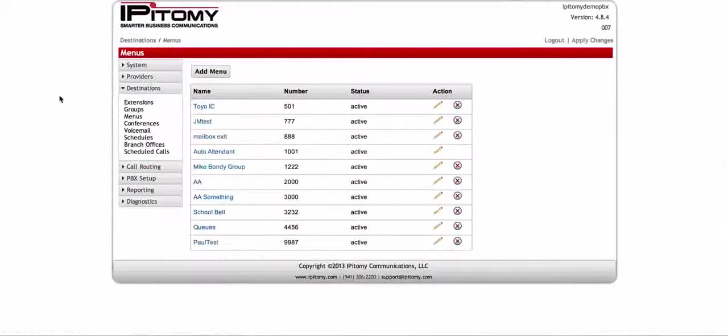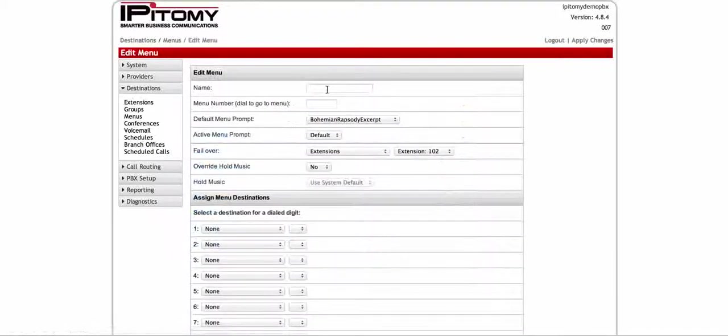Here I am logged into the Epitome demo system. We're going to add a menu today. Most companies will probably have an auto attendant, or at least a lot of them do. So what I'm going to do here is hit 'Add Menu,' and I'm going to call this 'Main Menu.'